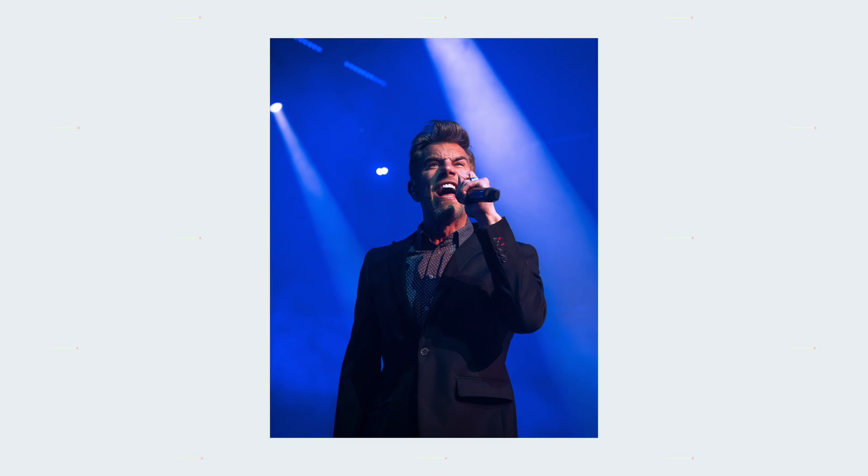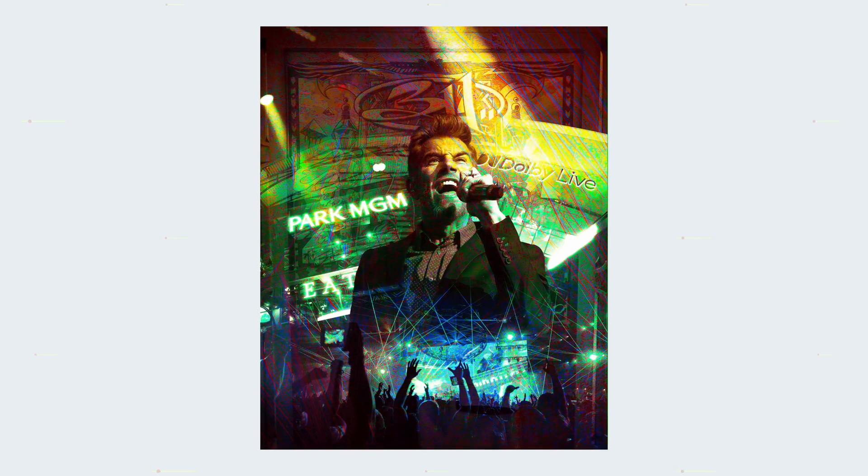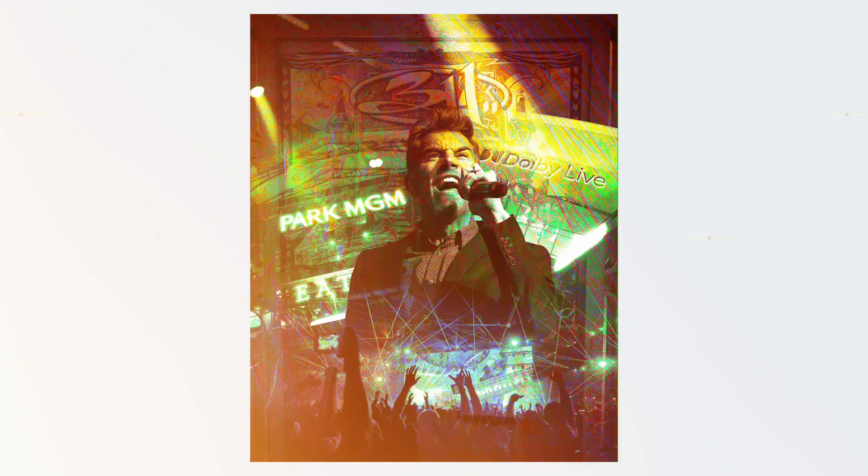Today I'm going to show you a quick rip method on how you can create dynamic concert photos. It'll take your shots from looking like this to this. This is a great method to try if you're looking to do something different or maybe you didn't get that one shot you were hoping for.